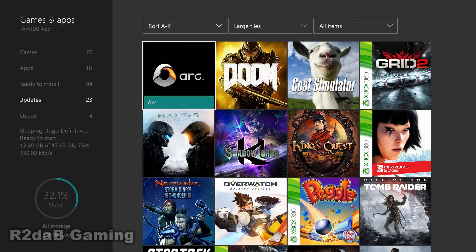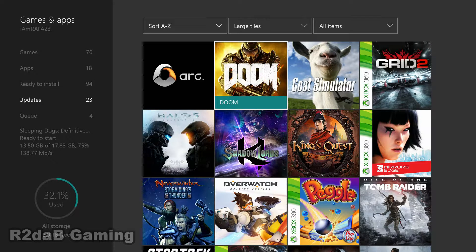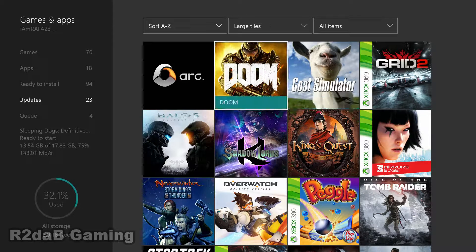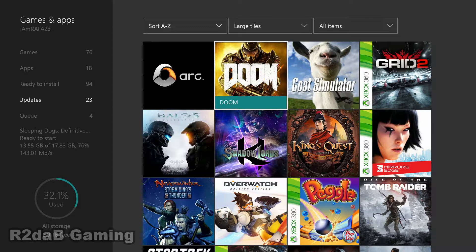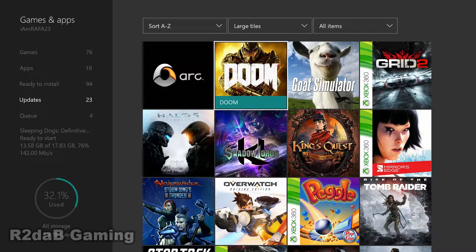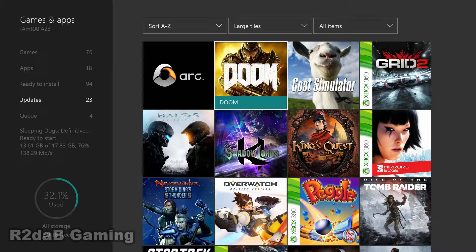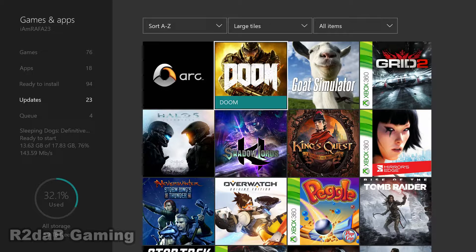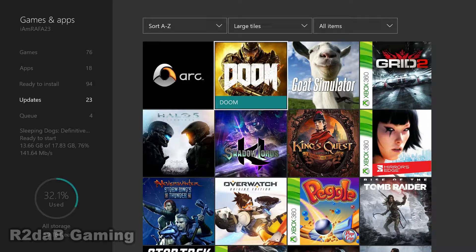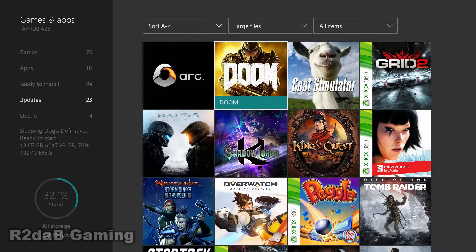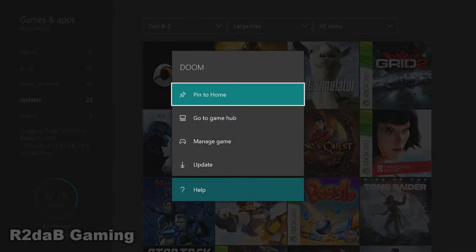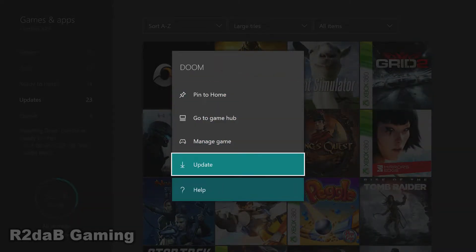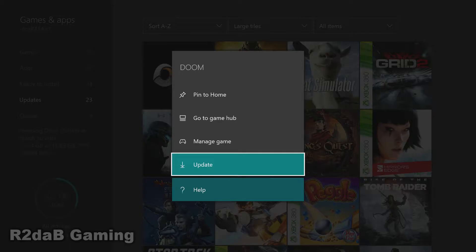What we want to do is select the app or game that you'd like to update. You press the Menu key or the Star key if you're familiar with the Star key. You press Start or Menu, scroll down and click on Update.